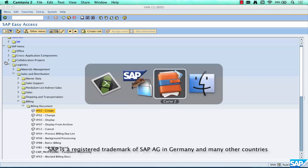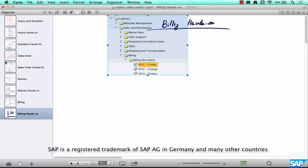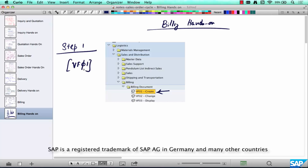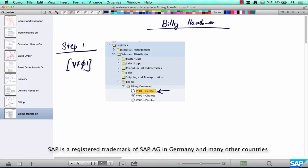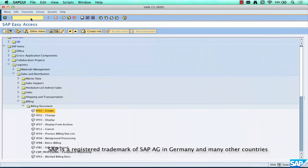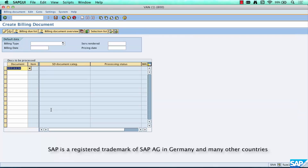Step number one: use this menu path or use the transaction VF01. The transaction codes are really simple — 01 for create, 02 for change, 03 for display — always, or at least most of the time. Go there and type in VF01 or use the menu path.